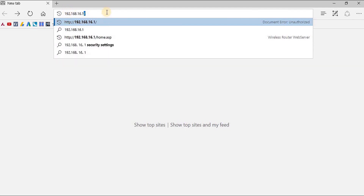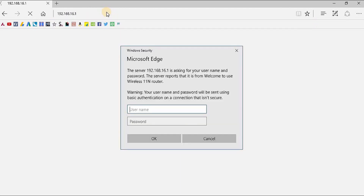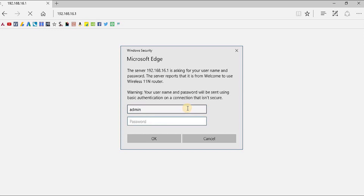Then you will get a security pop-up for admin username and password. This IP address will be written at the back of your router, and the admin username and password are also written at the back of the router. Now you have to put your admin username and password here — you can of course change this afterward. Then you will be redirected to the home page of the router management console.